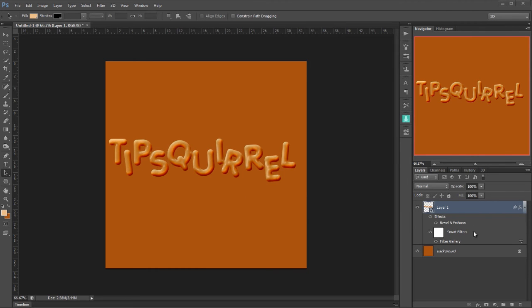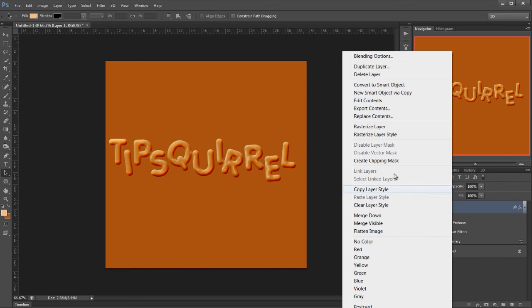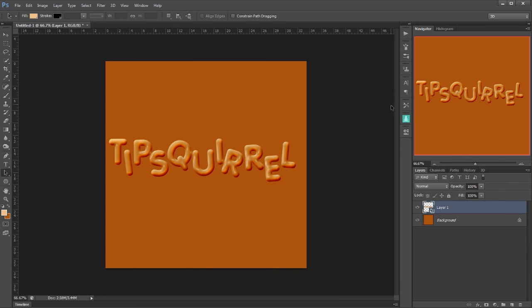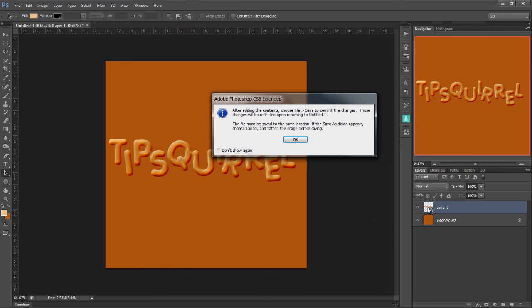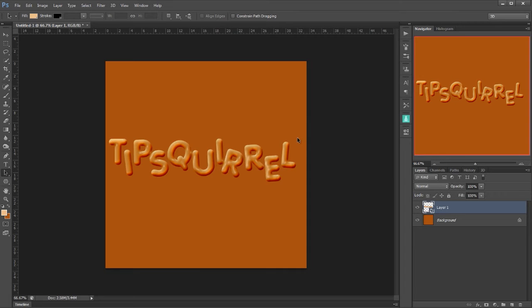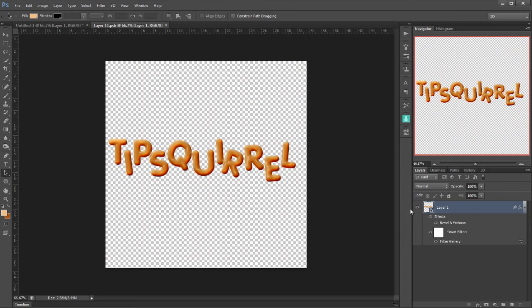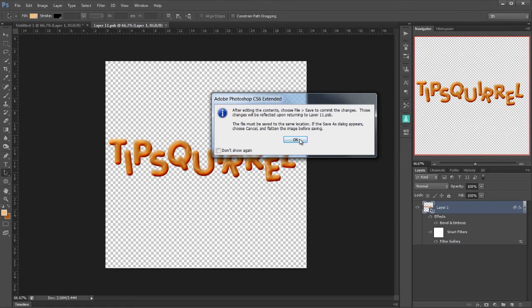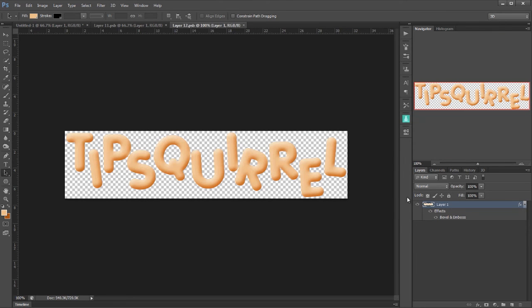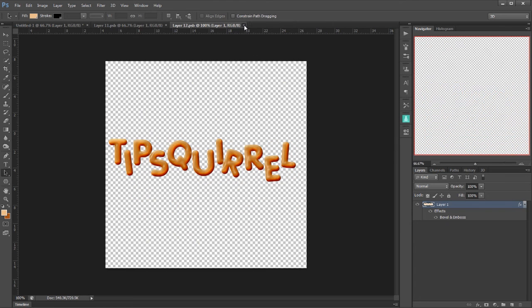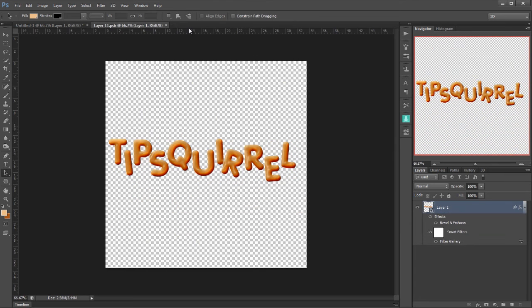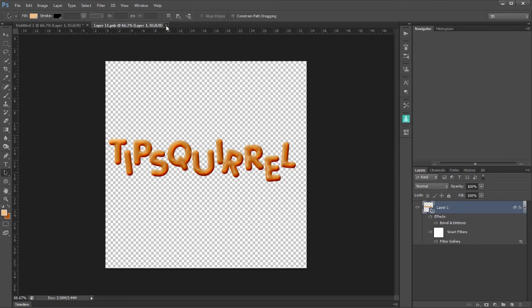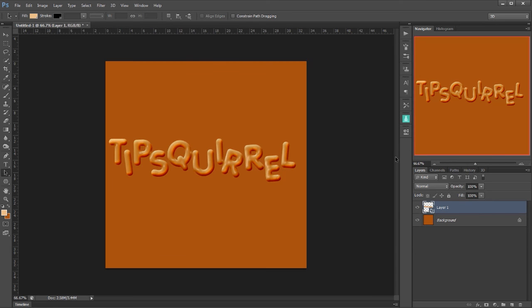Now once again I'm going to convert this to a smart object. I'm going to right click and convert to a smart object. Now if I wanted to change that original bevel and emboss I would double click. OK. I would double click again. OK. And sure enough I can change this bevel and emboss. Then if I close it it would ask me if I want to save it. I'd say yes. That would be reflected here. And then that would in turn would be reflected here. So I can always go back to the very beginning.